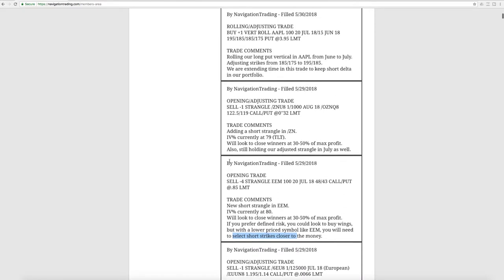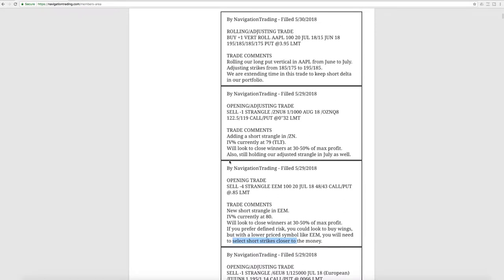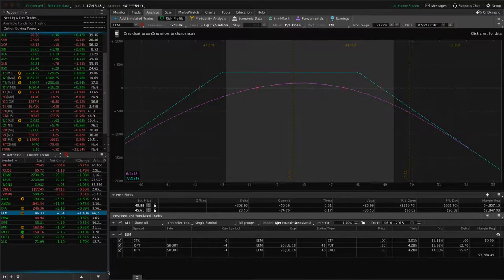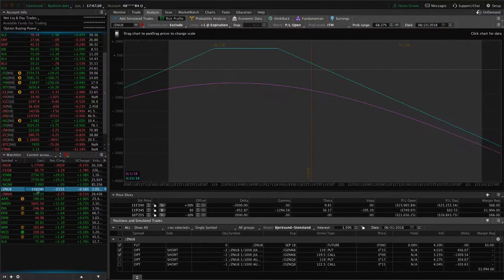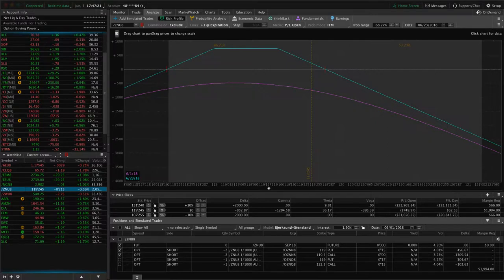Next trade was an opening adjusting trade in the notes, ZN. We just simply added another short strangle in ZN. IV percentile in TLT, which is the ETF we use to look at the IV levels, was at 79. And we're also still holding our adjusted strangle in July. So let's go to ZN and take a look at that.